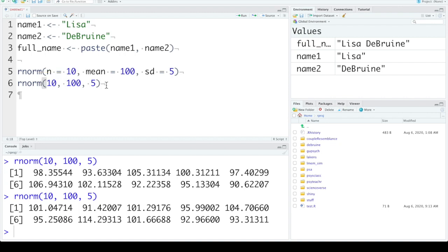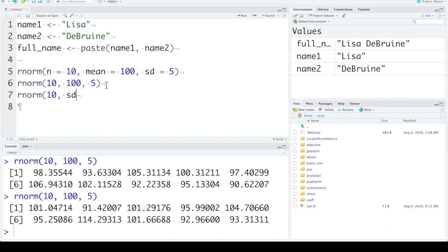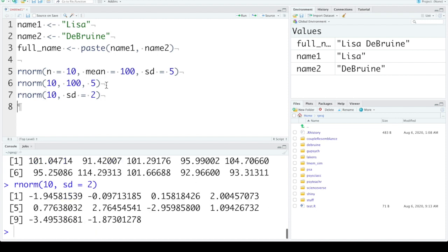Which means that you can do things like rnorm 10. So we have 10 for the n. We can skip mean and let it default to 0, but we can change the standard deviation. If we're skipping any arguments, we have to name everything after that and make SD 2 now instead of the default 1. We can run that and see we've changed what our output looks like.